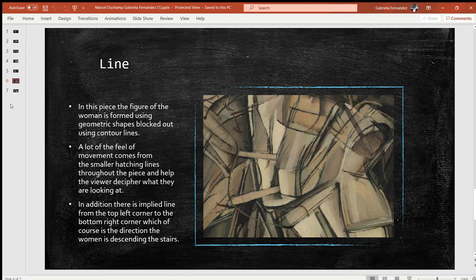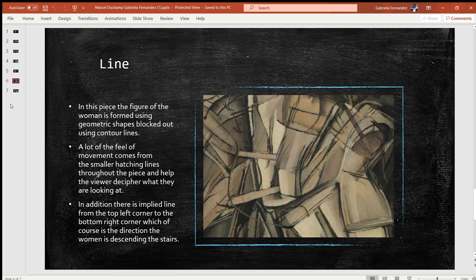In addition, there is an implied line from the top left corner to the bottom right corner, which of course is the direction the woman is descending the stairs. From the top left corner there is sort of a clutter of shapes and lines, and they slowly move down to the bottom right corner — that is the implied line of the direction the woman is descending the stairs.